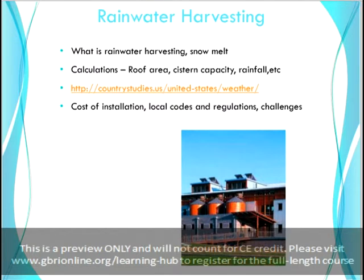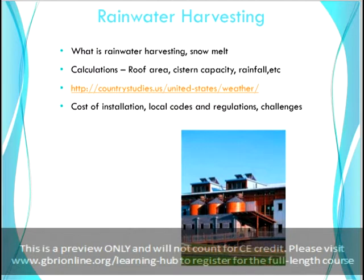Using collected rainwater for landscaping, flushing toilets or cleaning can reduce your potable water consumption, and this will contribute towards all WE credits on a LEED project. Some states or regions, such as Colorado, do not allow rainwater collection due to impact on groundwater levels, so make sure to check with local codes before planning on this strategy. The image on this slide is the Chesapeake Bay Foundation's Merrill Environmental Center in Annapolis, Maryland. The building uses extensive rainwater harvesting, allowing it to consume no additional water for outdoor use.